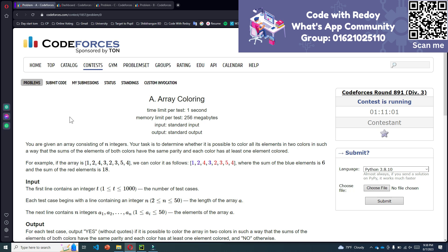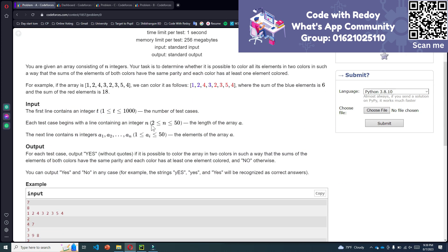The problem is: suppose you are given an array consisting of n integers. Your task is to determine whether it is possible to cover all its elements in two colors in such a way that the sum of the elements of both colors have the same parity and each color has at least one element colored.